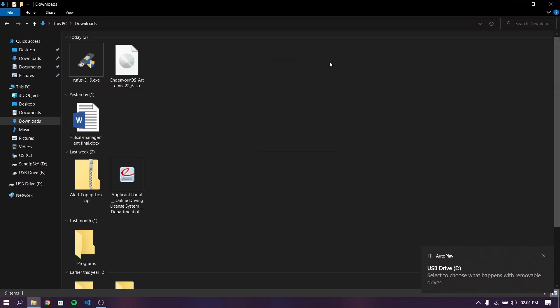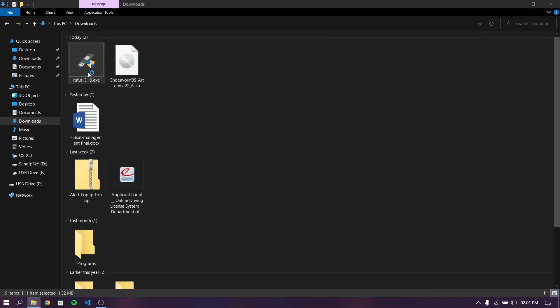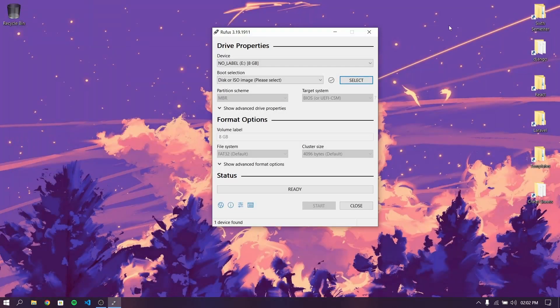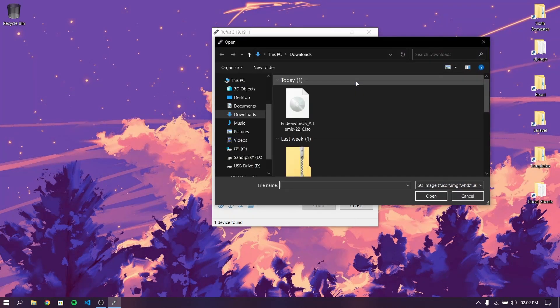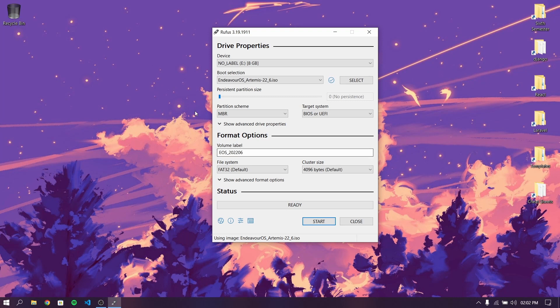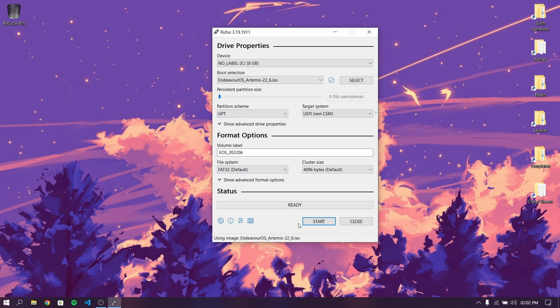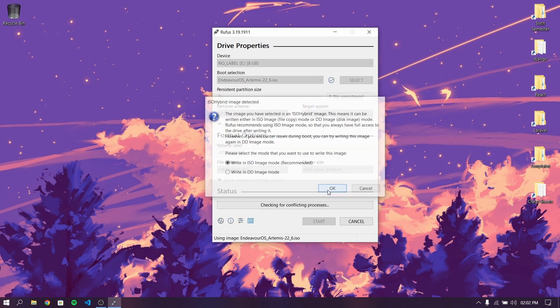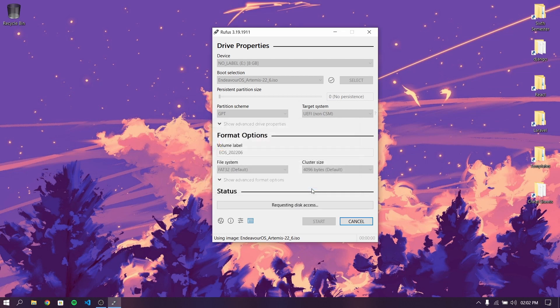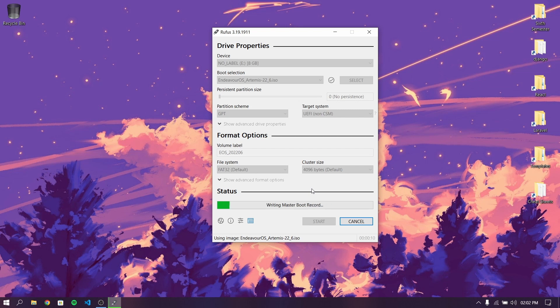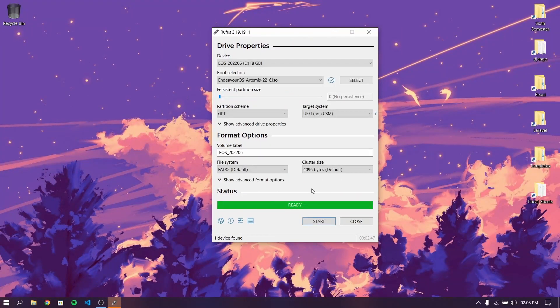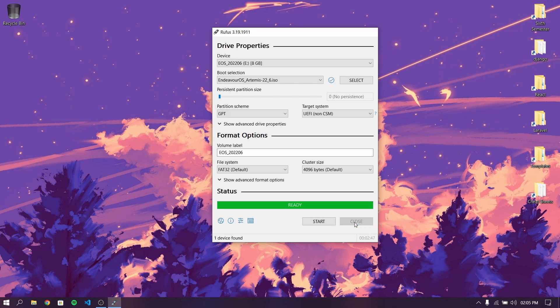After inserting pen drive, open Rufus and select the ISO file which we just downloaded earlier. Select the partition scheme as GPT and then click on start. This process is going to take some time so I'm just going to cut this part.